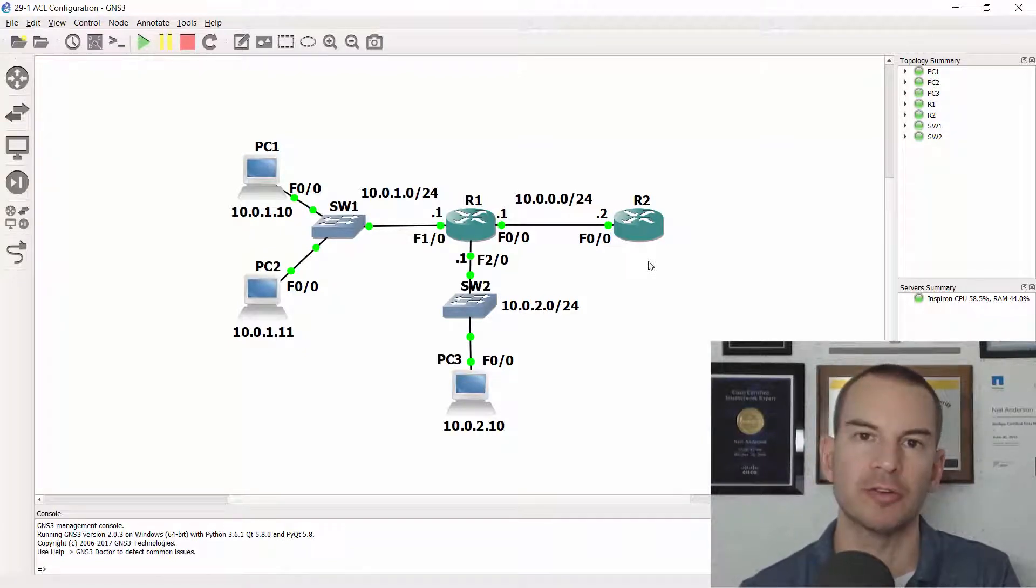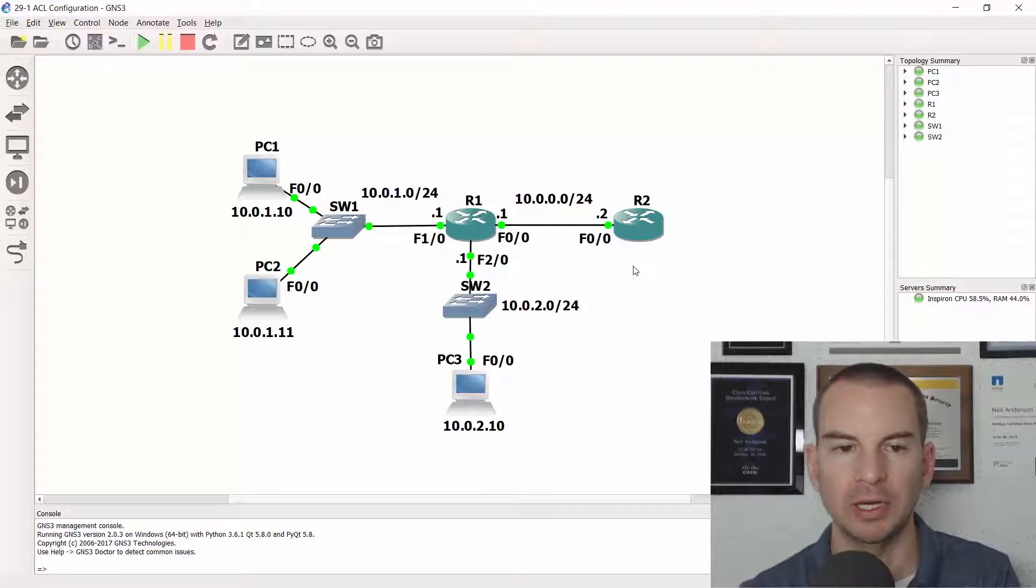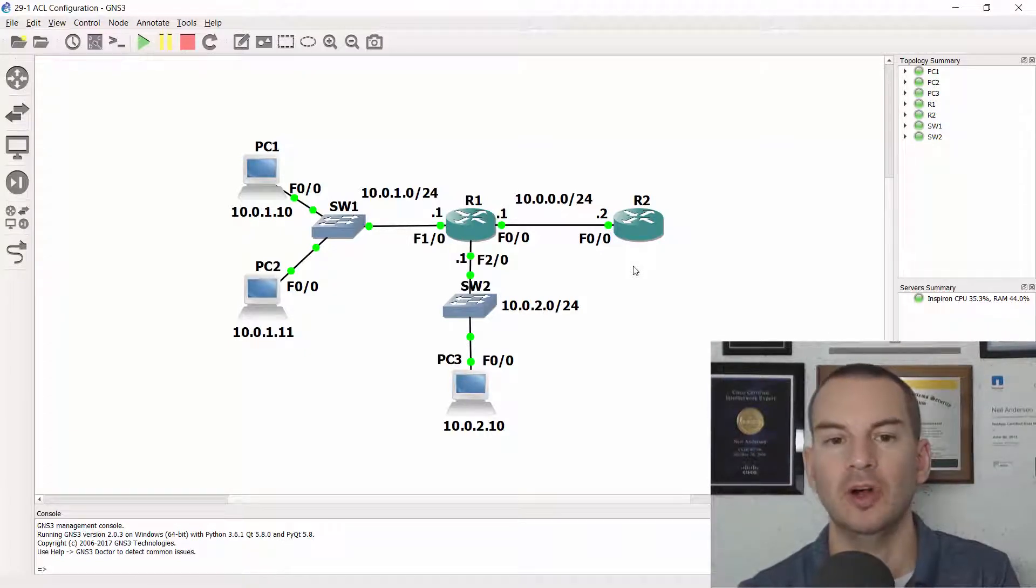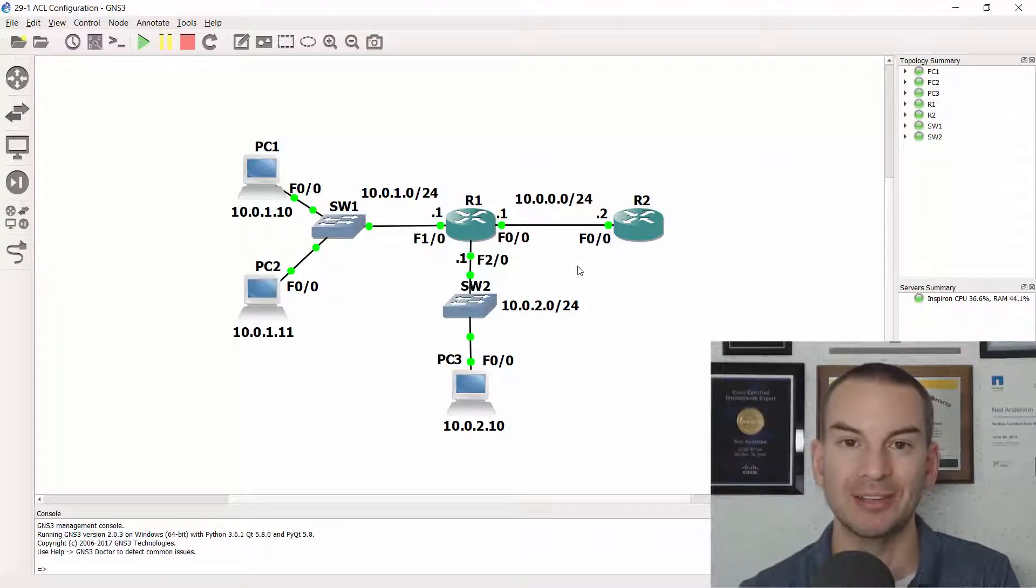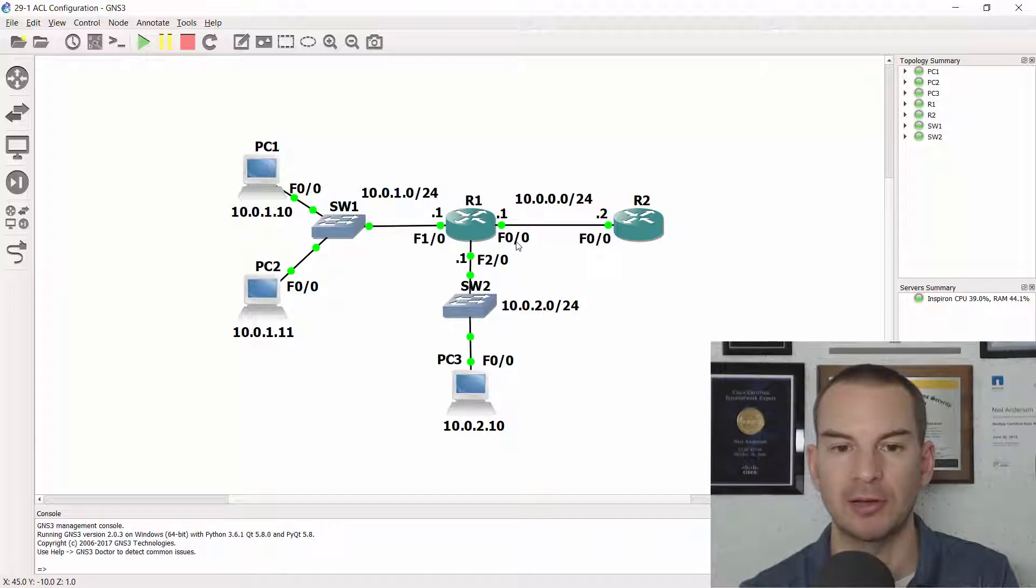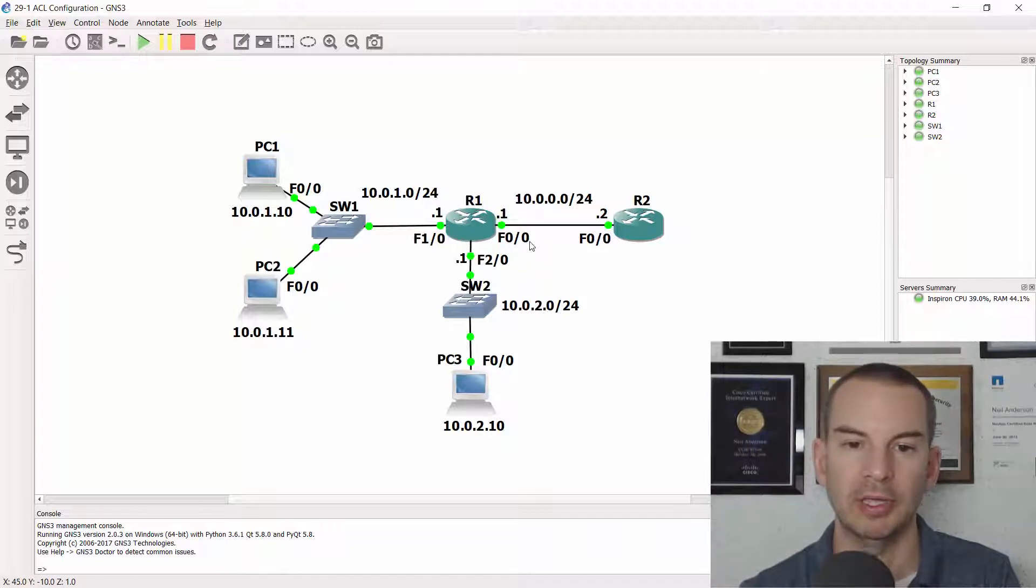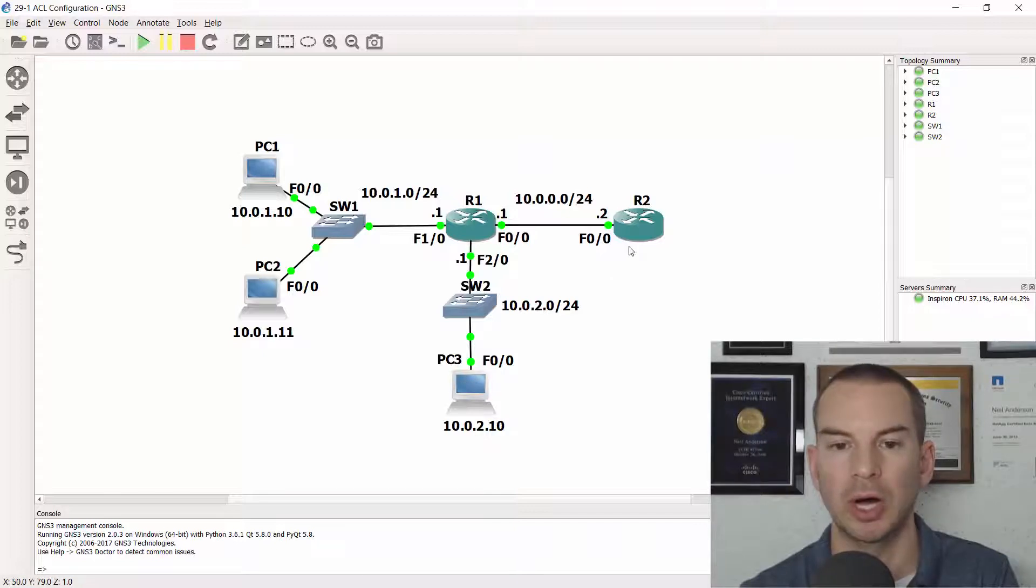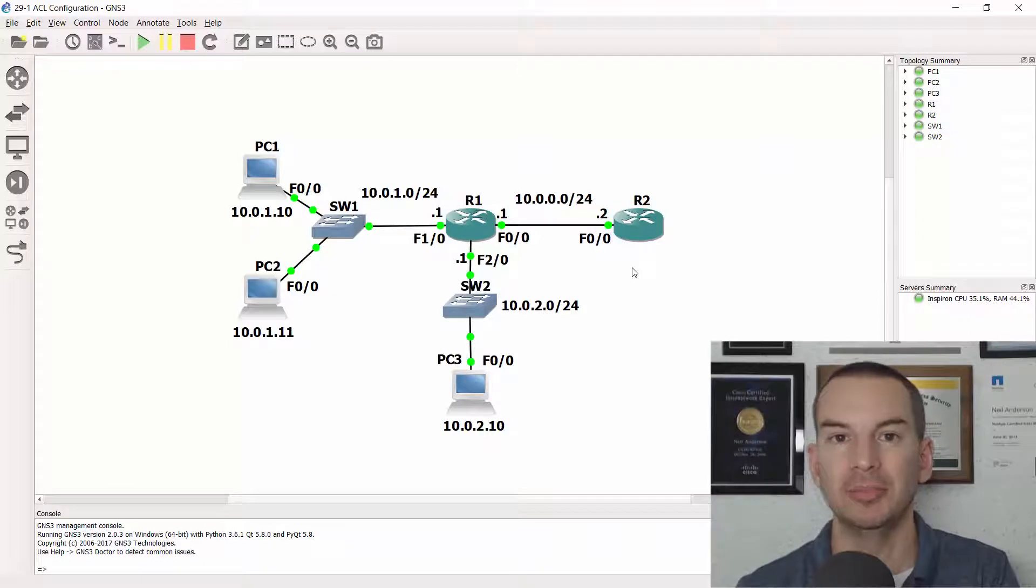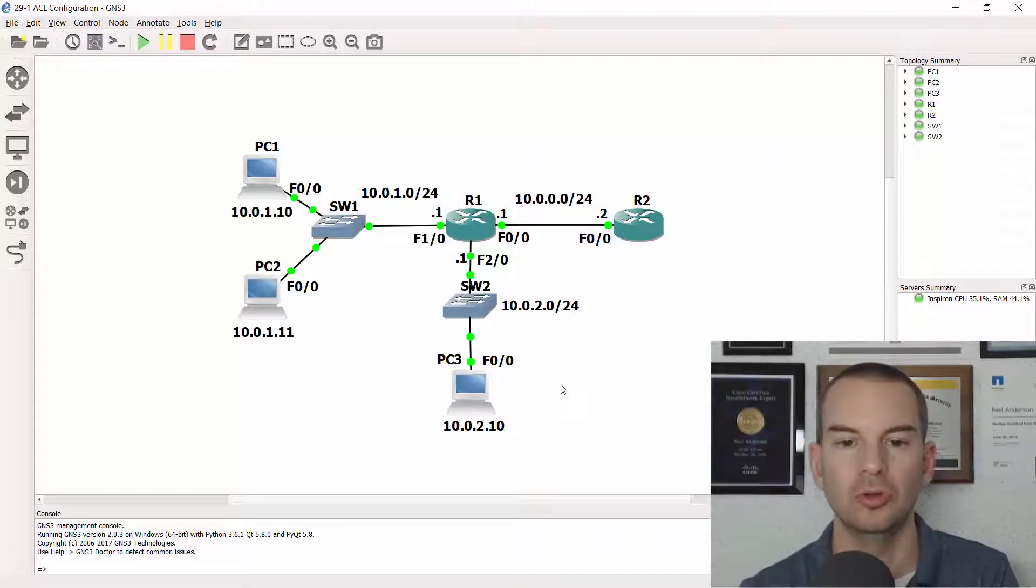Okay, I'm going to be configuring this on R1 again. And if you remember from the last lecture we had a numbered standard ACL going outbound on fast0.0 that was blocking traffic from the 10.0.2 network going to R2. So that ACL, I'll leave it there. It's already blocking all traffic including ping and telnet to R2 from the PCs.